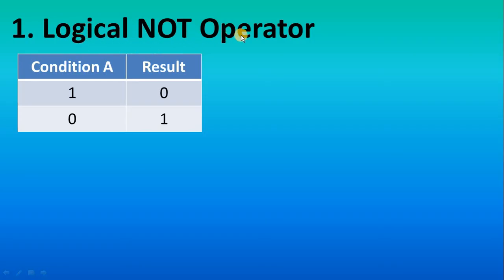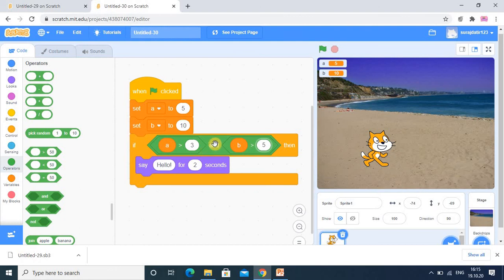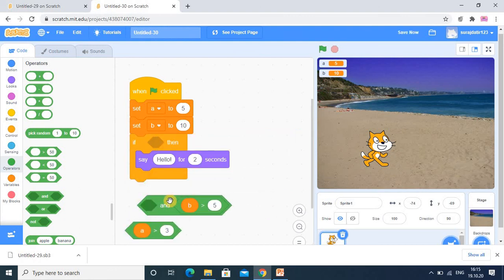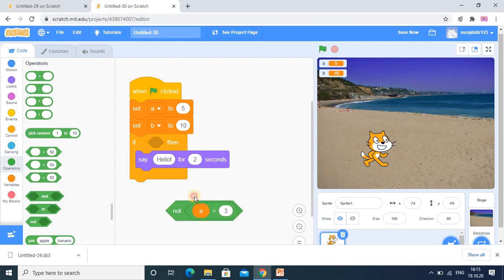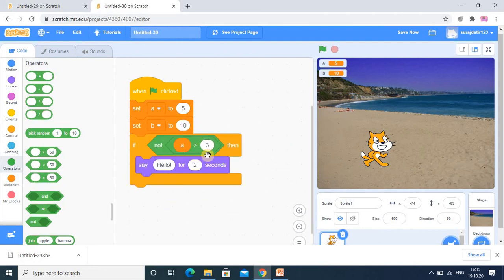Now we see the logical NOT operator. It operates on only one condition — if the condition is true, NOT makes it false; if it is false, NOT makes it true. It gives the opposite result. Here A is 5 and 5 is greater than 3, which is true. NOT converts it to false, so 1 is converted to 0. No output appears because the condition becomes false.